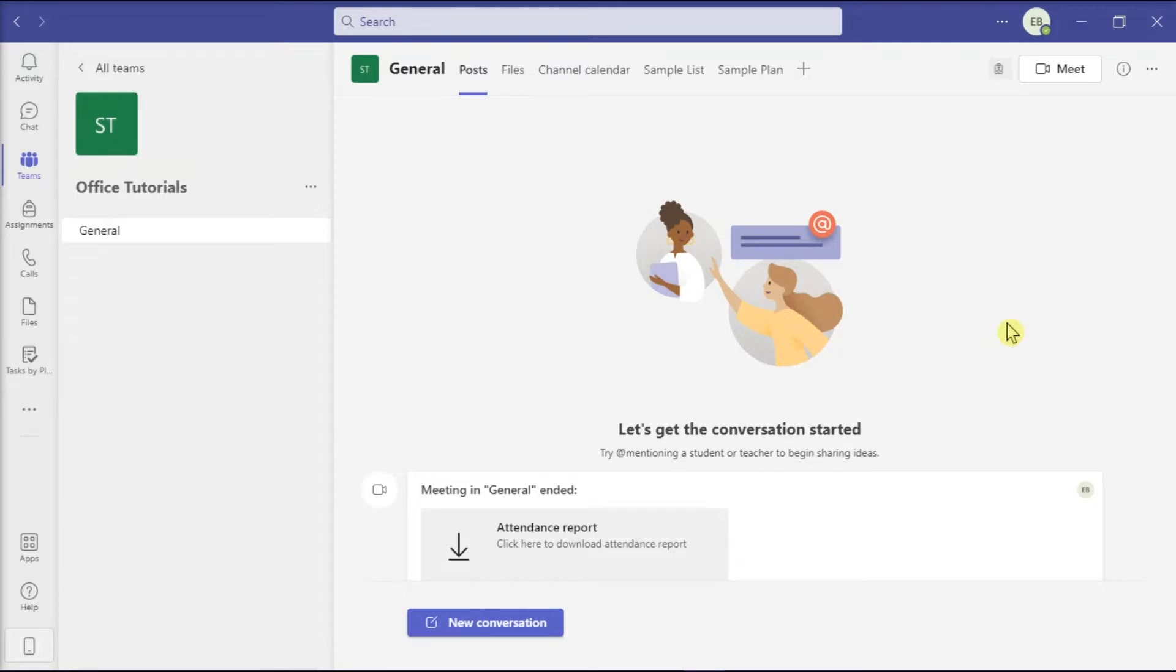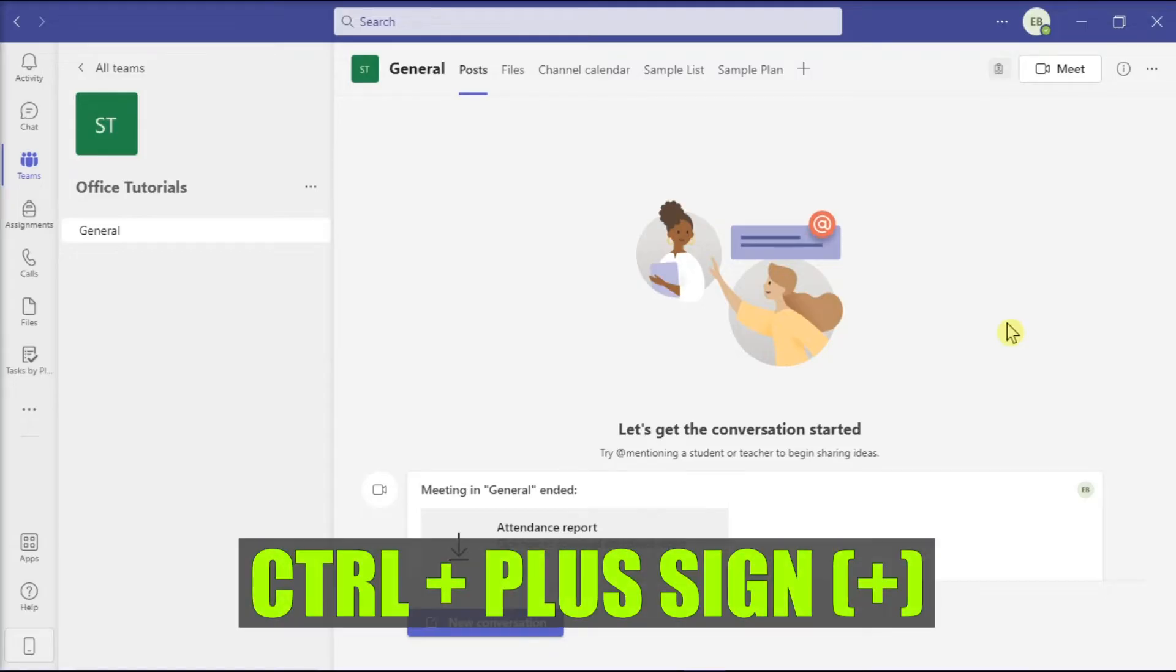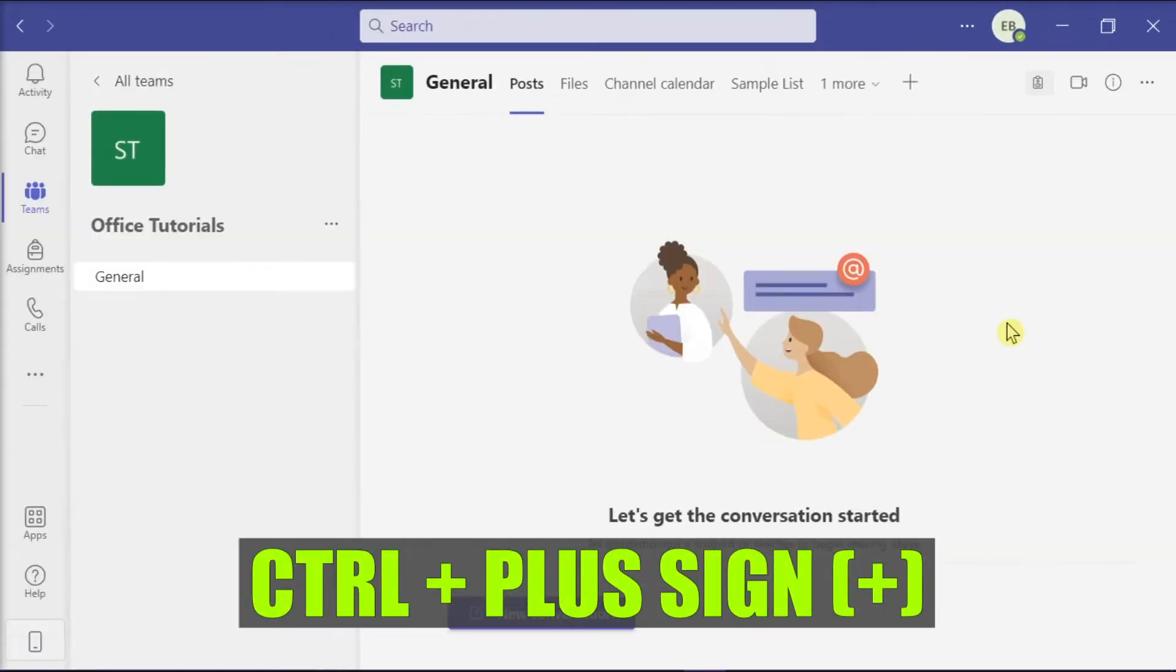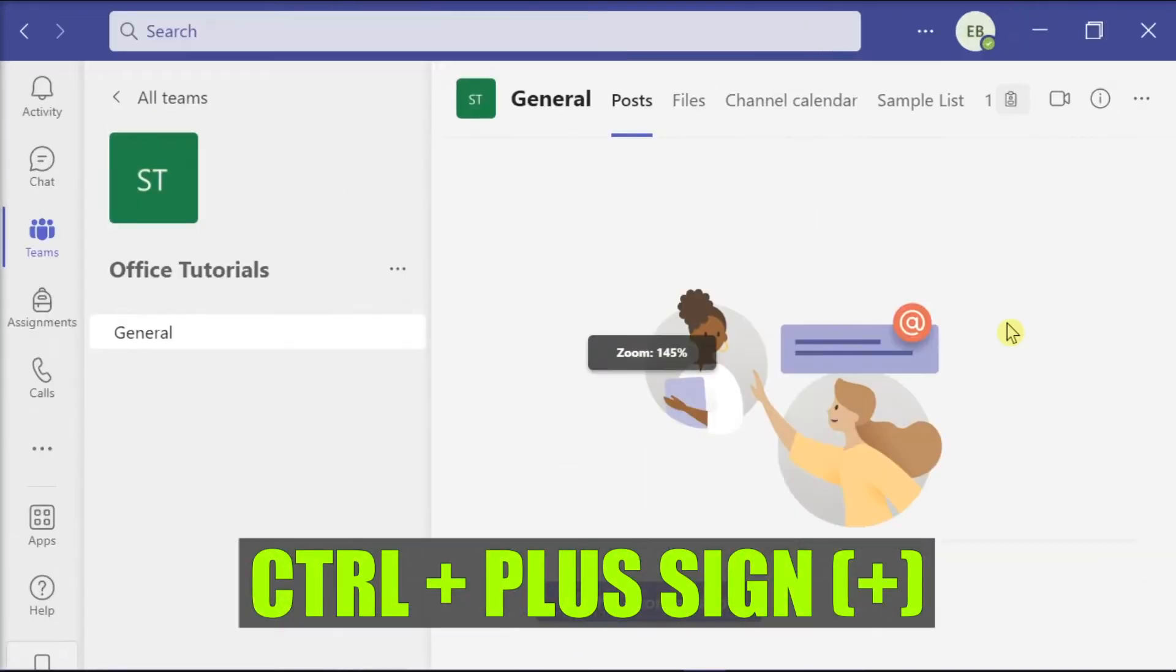Then to change font size in Microsoft Teams, all you have to do is press the Ctrl key and the plus sign on your keyboard to make the font bigger.